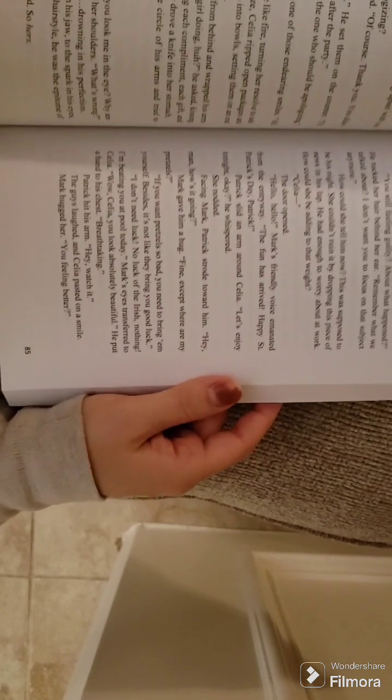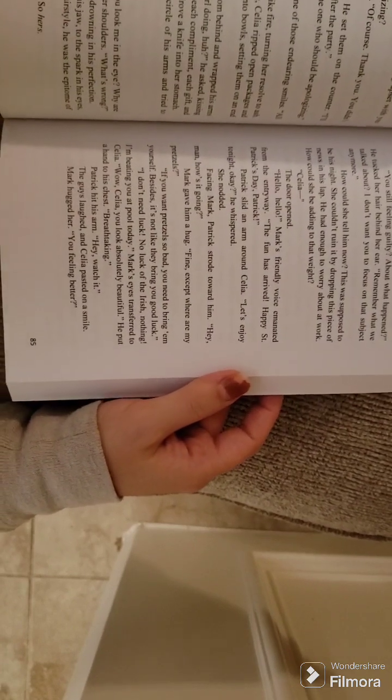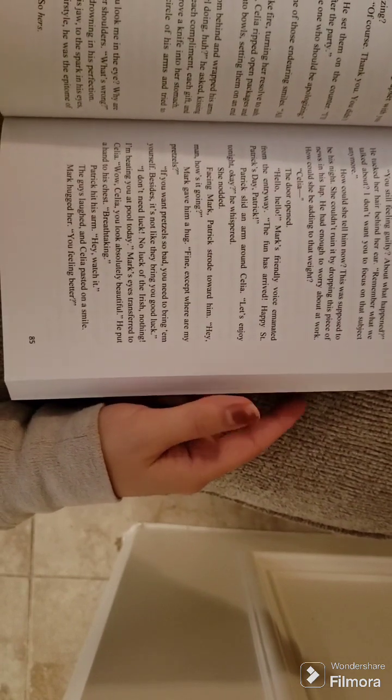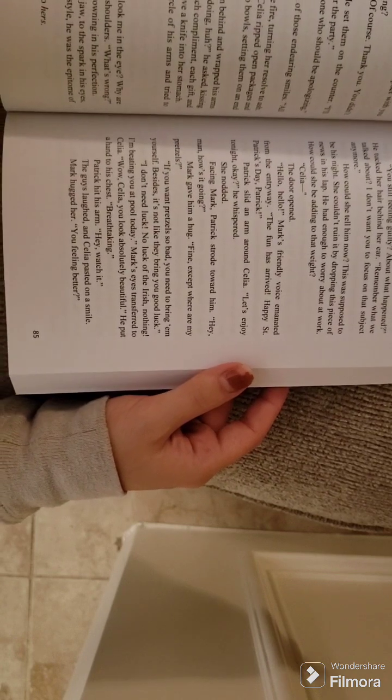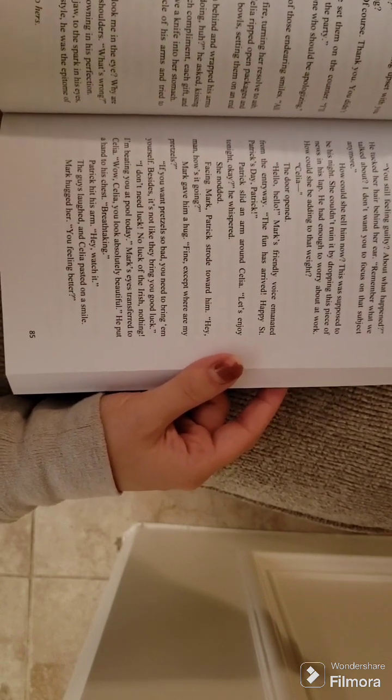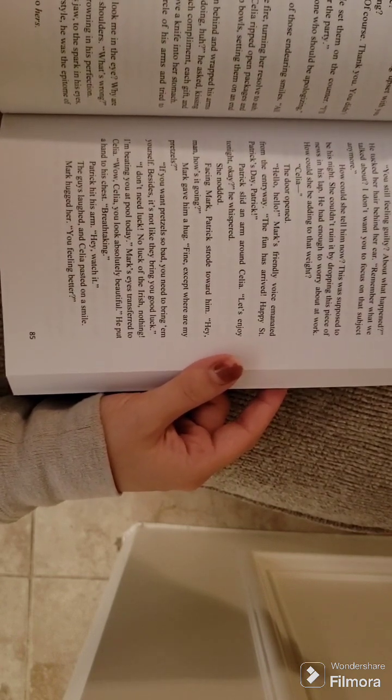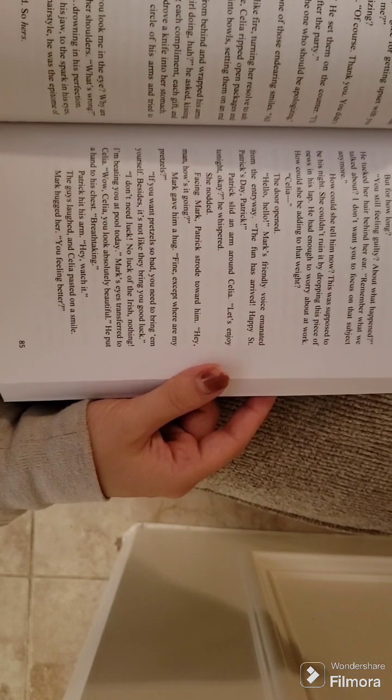Fine, except where are my pretzels? If you want pretzels so bad, you need to bring them yourself. Besides, it's not like they bring you any good luck. I don't need luck. No luck of the Irish, nothing. I'm beating you at pool today.